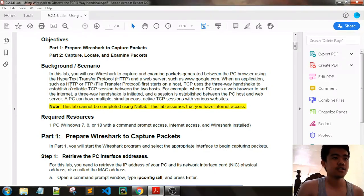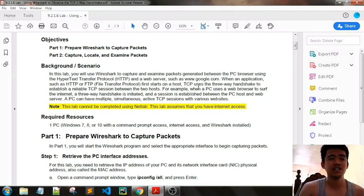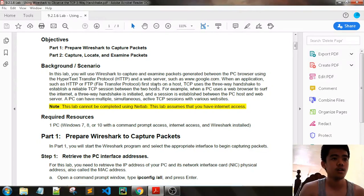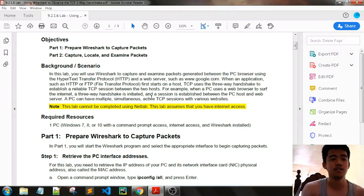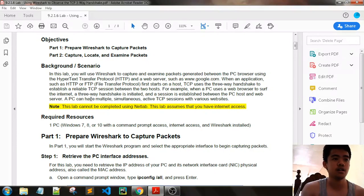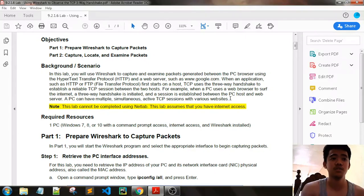When an application such as HTTP or FTP first starts on a host, TCP uses the three-way handshake to establish a reliable TCP session between the two hosts. For example, when a PC uses a web browser to surf the internet, a three-way handshake is initiated and the session is established between the PC host and web server. A PC can have multiple simultaneous active TCP sessions with various websites.